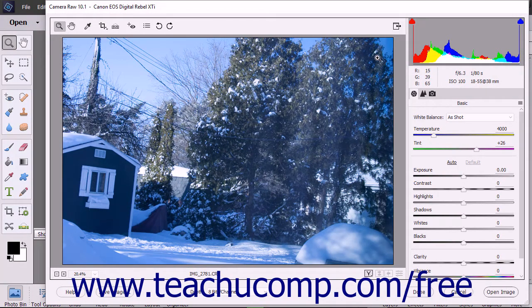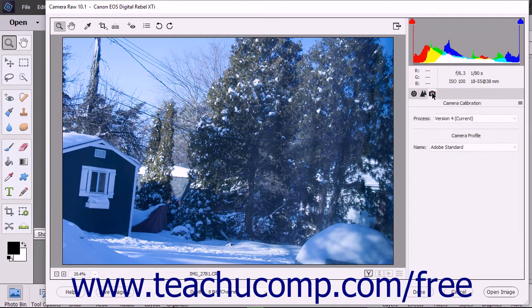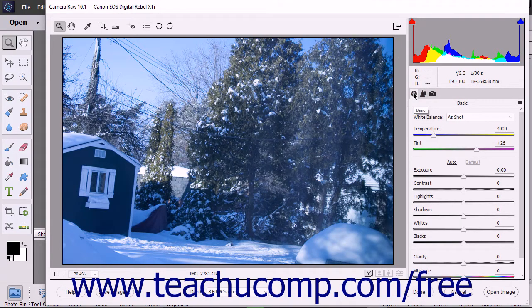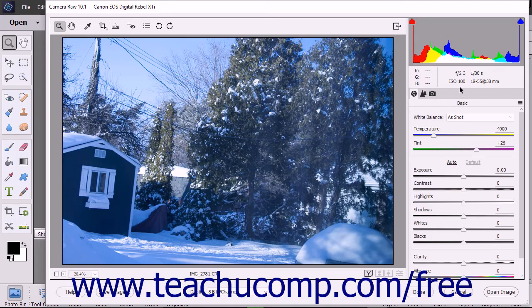At the right side of the dialog box are several panels. In the upper right corner is a histogram of the current image, showing the tonal range of the image at its current settings. As you make adjustments in the panel below the histogram, the data within the histogram automatically updates.